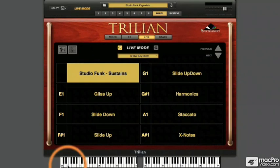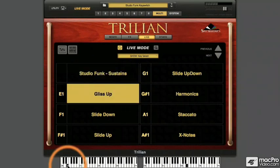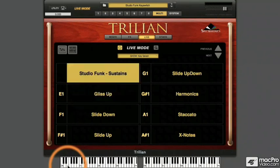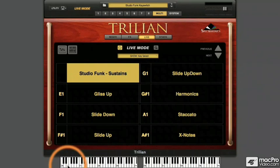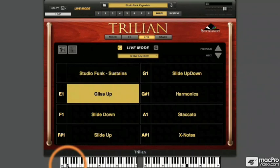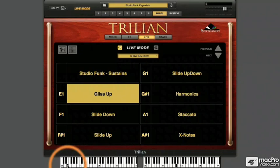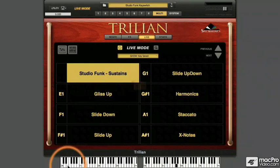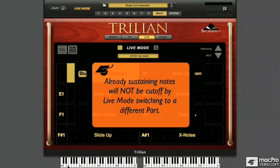So now I'll play some notes while continuing to hold down the trigger note. When I release the key switching note, Part 2 becomes inactive and my default Part 1 becomes active again. Notes that are already sustaining in one articulation will not be cut off when I switch to another articulation. So I'll play a sustain note, then activate Part 2 with my other hand — my prior note sustains, but I can now trigger glissando notes. I can even sustain one of the glissando notes while releasing the key switch and returning to the Studio Funk sustains part. Switching articulations in Live Mode will not cut off any sustaining notes.